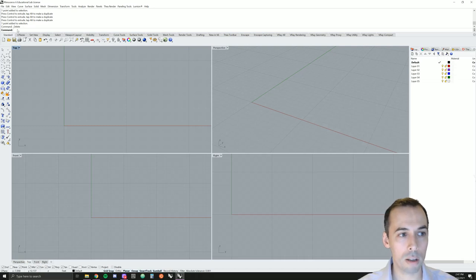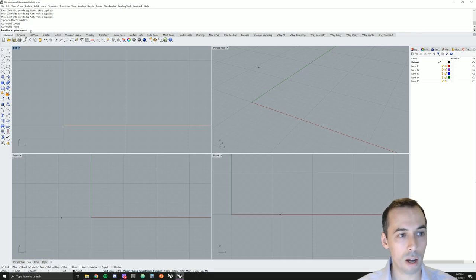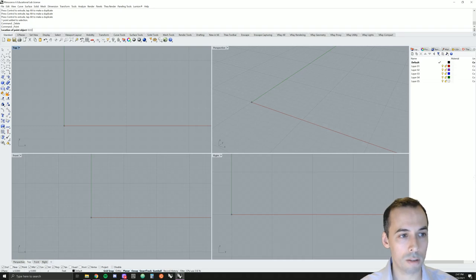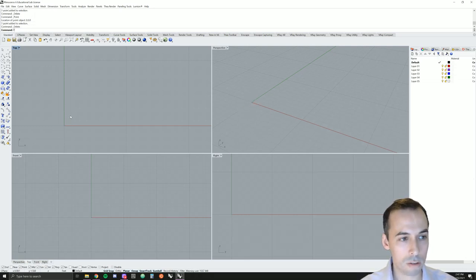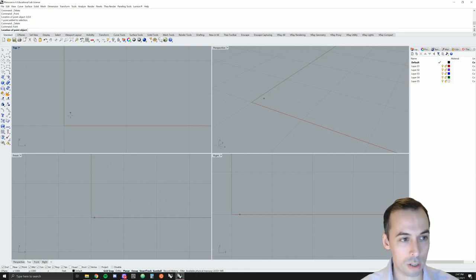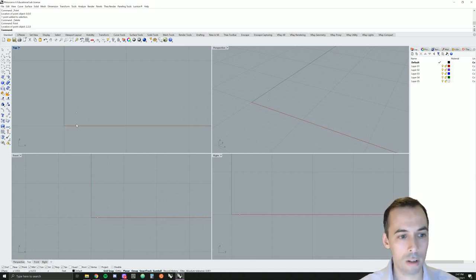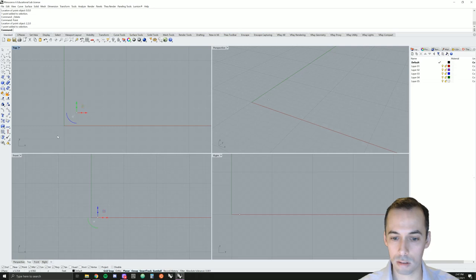Another way to create a point is with the command line. If I click on point, you can see the point command runs. I can then type in the location — for example, 0, 0, 0 — and that will enter and place it right here at the origin. I can also just type in the command point and then put a position in, say 2, 2, 0 — for 2x, 2y, and 0 on the z-axis.